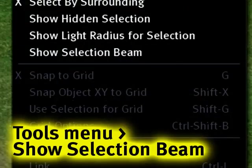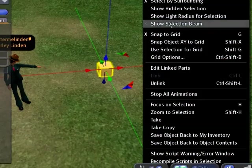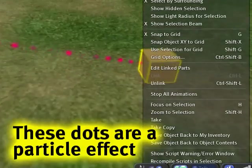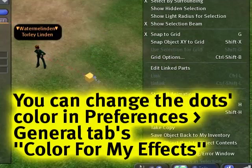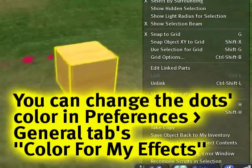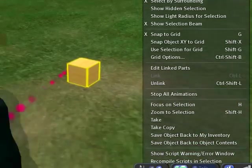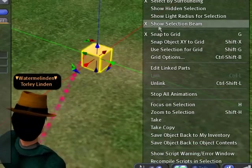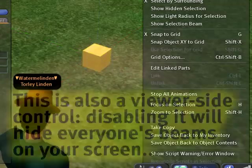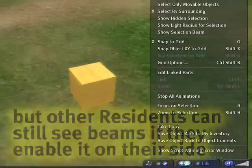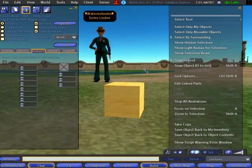So this next one is useful in a lot of purposes. Show selection beam. This one's on by default because there's normally these dots, right? These dots that when you're selecting objects, when you're pointing at other people and things like that, you're going to see these dots. But if you think they get in the way and they're distracting, of course, you just turn that off. Simple as that.